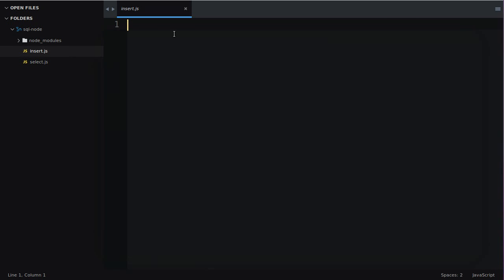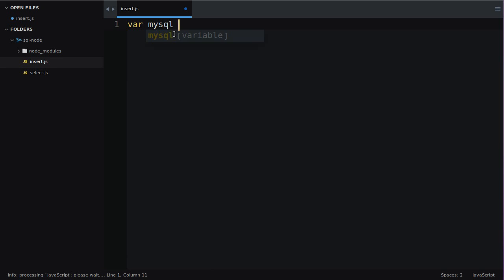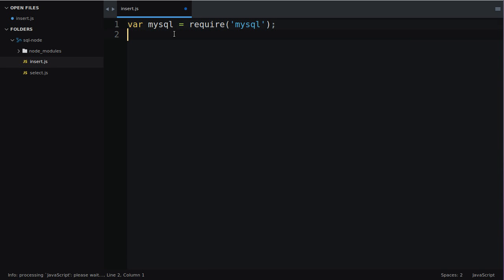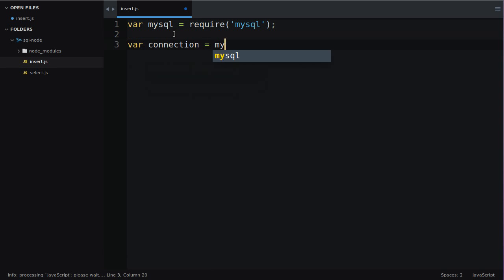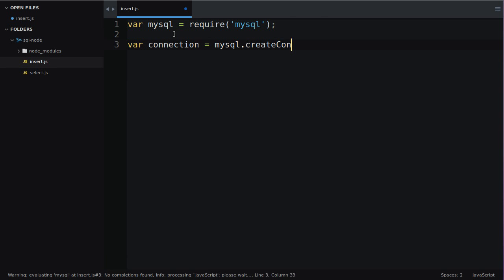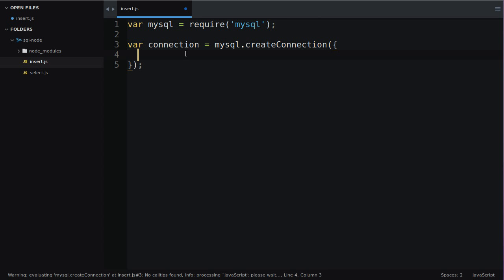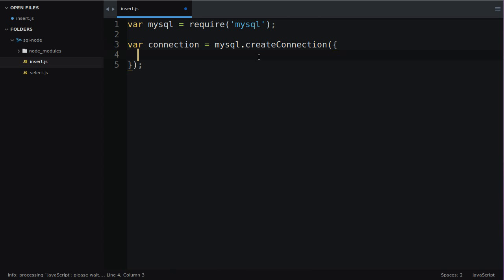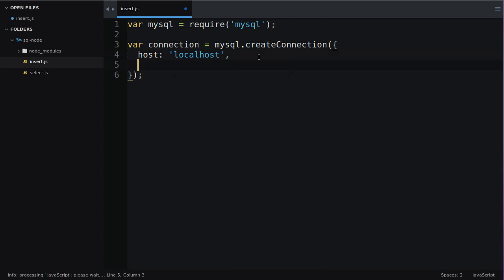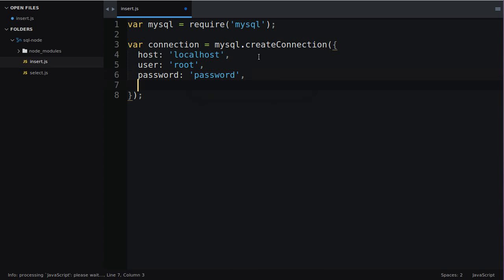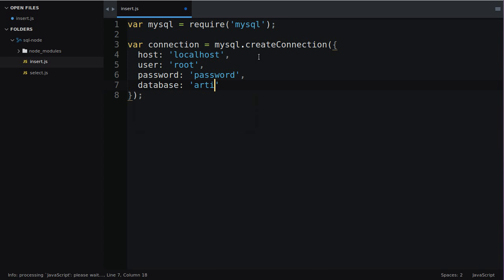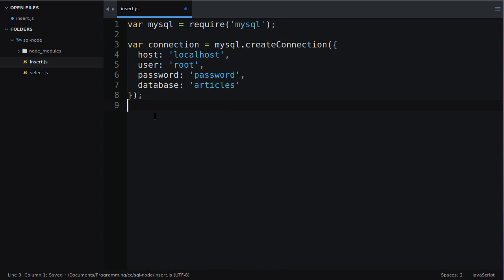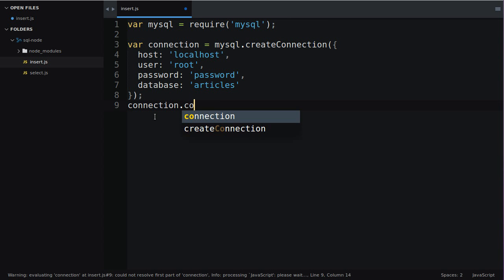I'm going to go into insert.js and I'm going to add a reference to MySQL using require. Then I'm going to create a variable called connection where I will create a connection. To do that simply use the create connection function and pass to it some options which takes the form of a JavaScript object. In this case I'm going to tell MySQL that the host is localhost, that the user is root, my password is password of course that's simply for demonstration purposes and the database we're going to interface with is going to be called articles.